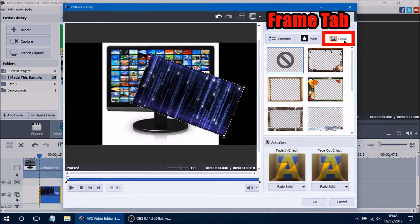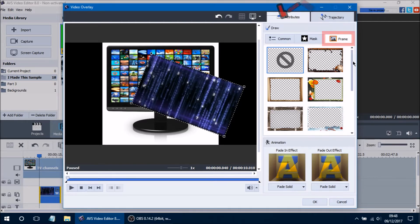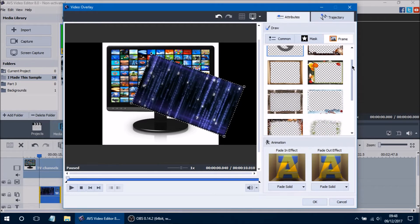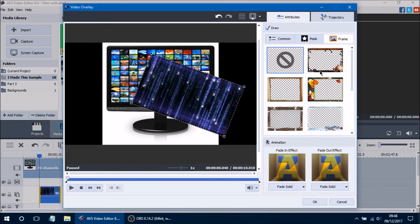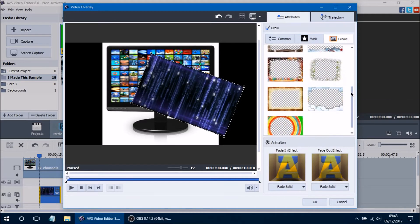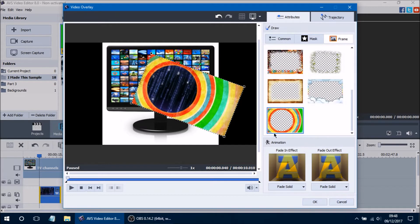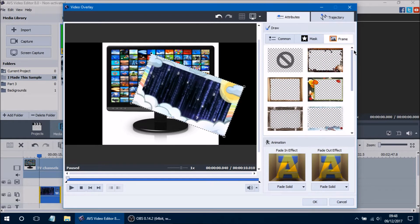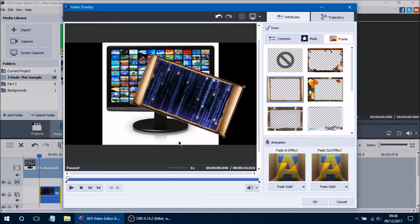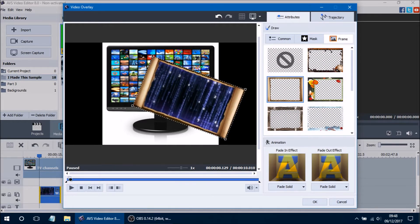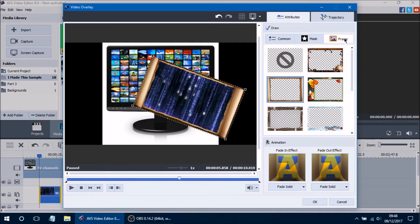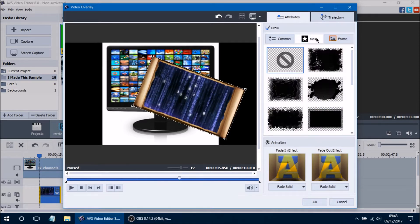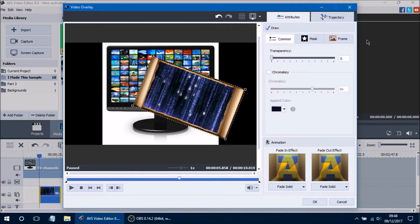The next tab is the Frame tab, which adds a really cool border or frame to your video or image. There are lots of presets available — just click one and it will automatically add it. You can add a vibrant border, a nice cloud border, and all sorts of other borders to play with. Your video will play within that border, which is pretty cool. That sums up all three tabs within the Draw section.